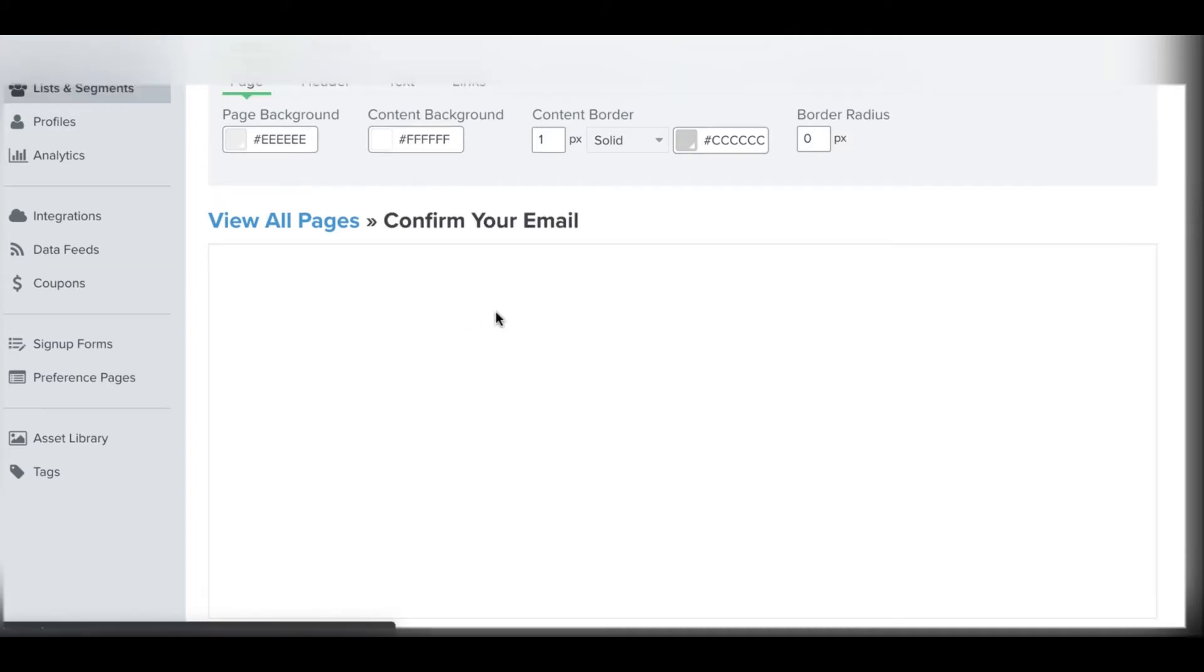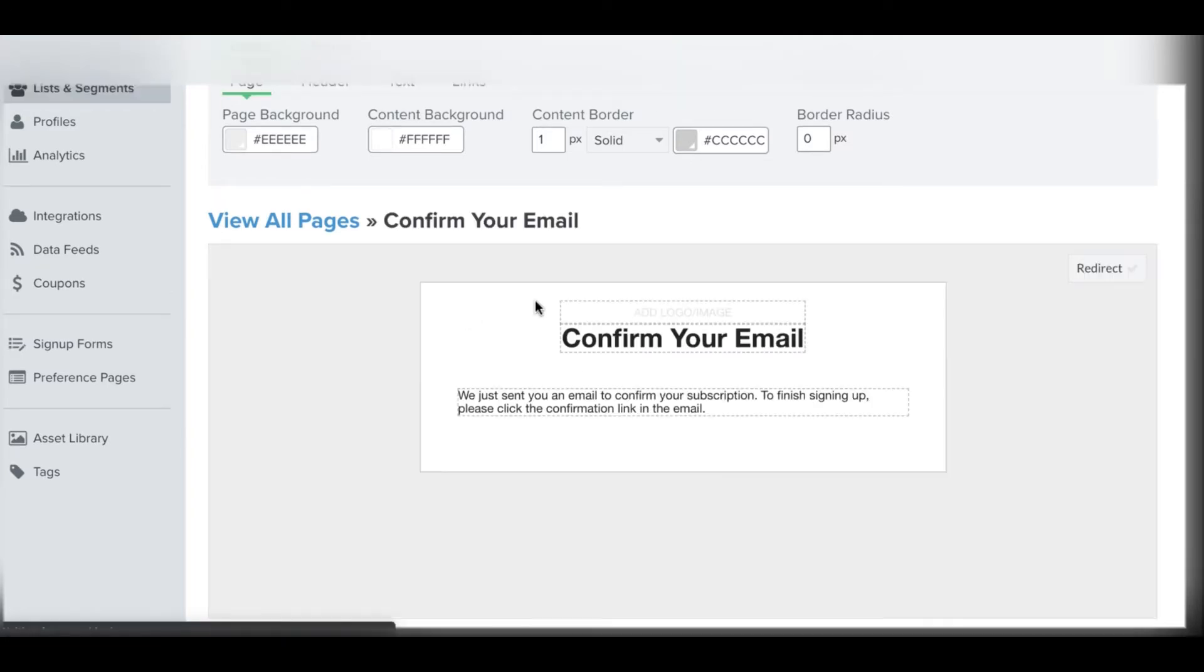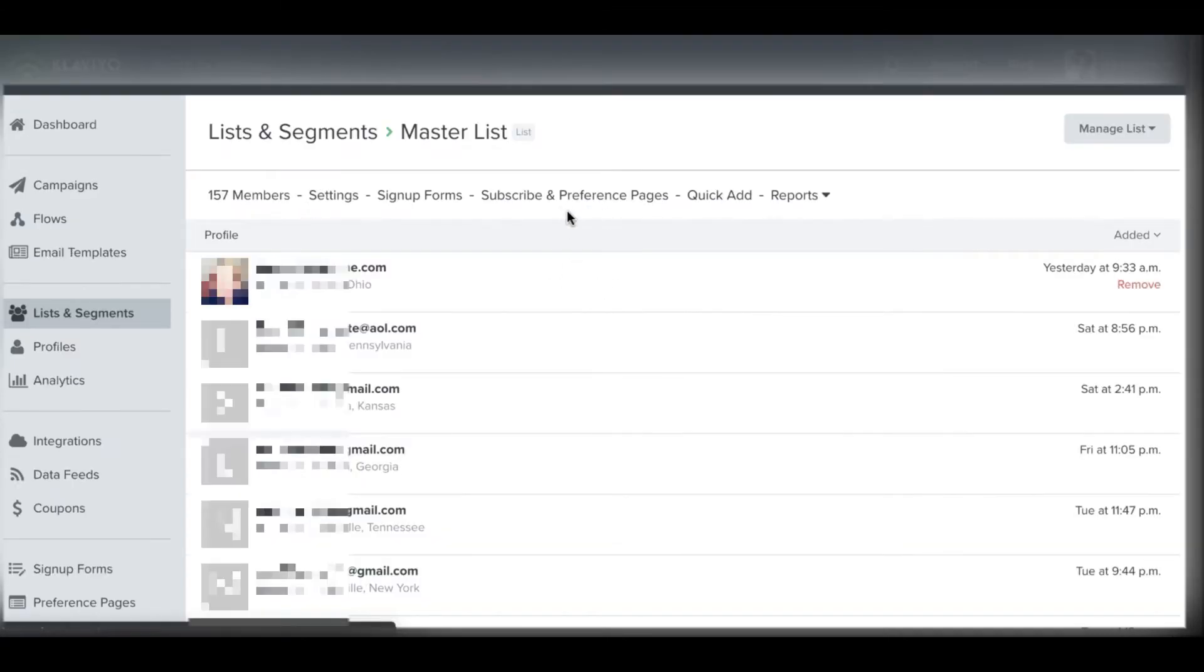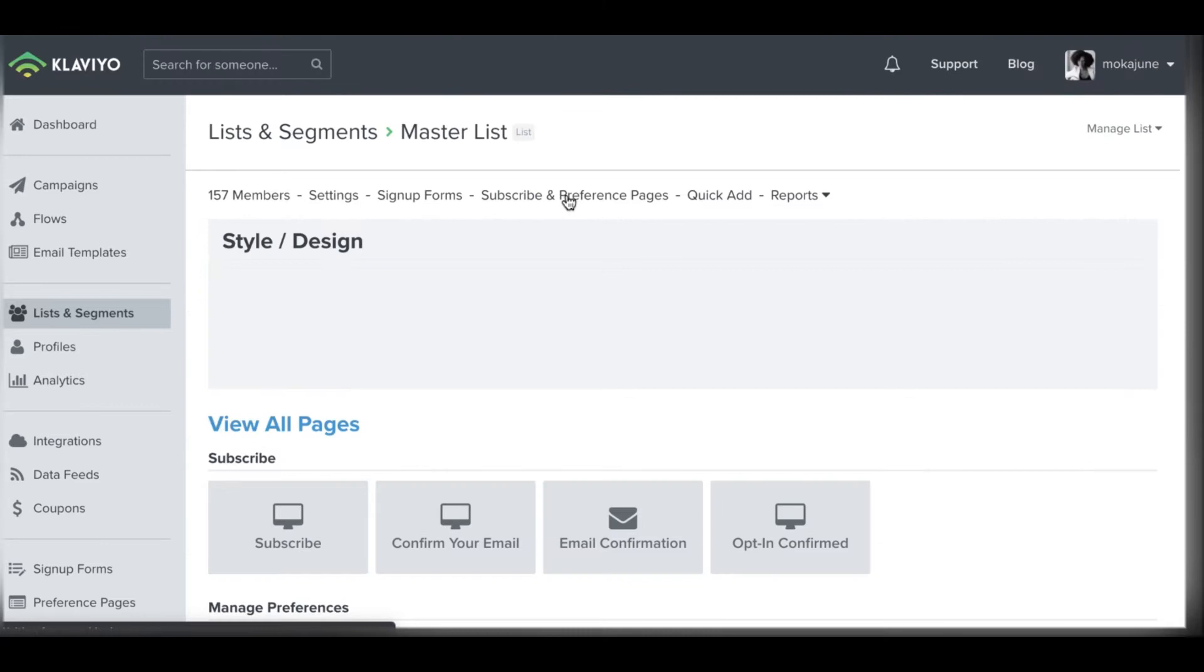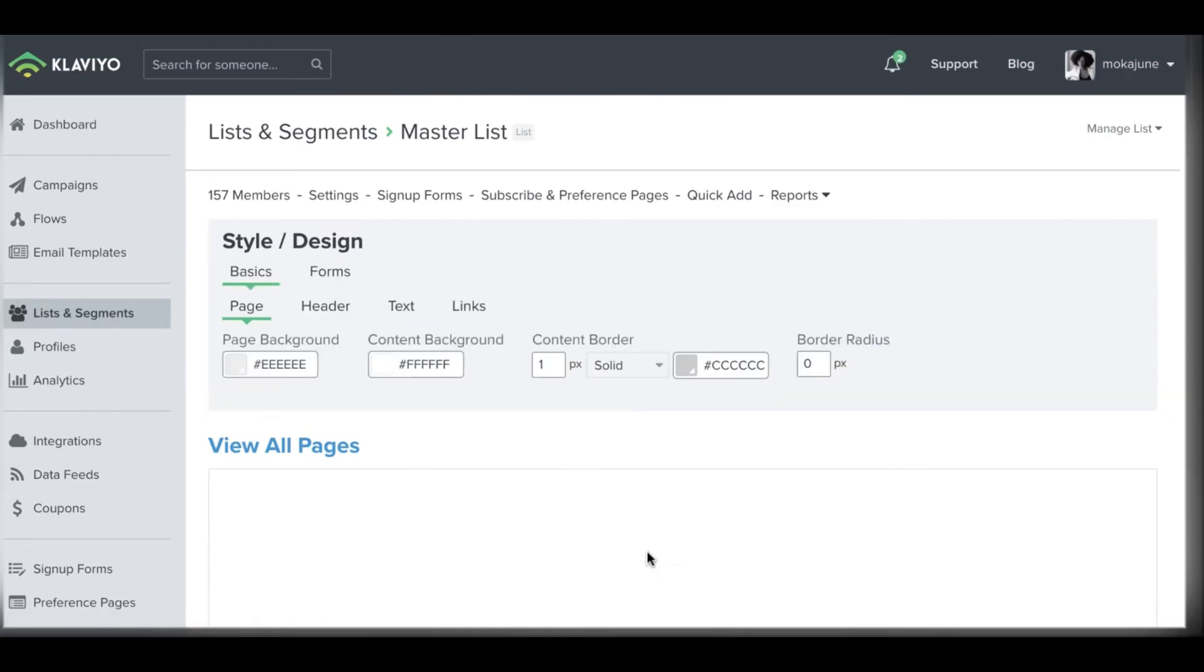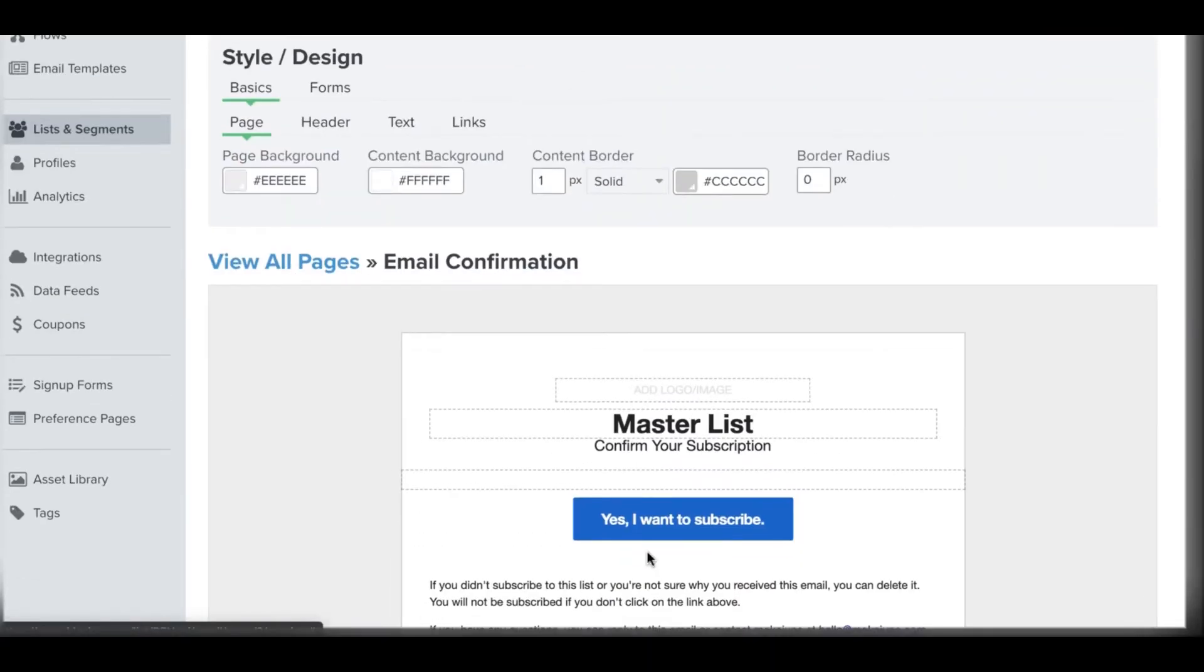But what you do want to probably customize is that confirm your email. If after they send their email, they'll get this notification. You can customize that and add your logo. The other thing, and this is actually what your subscribers will see, is this email confirmation.